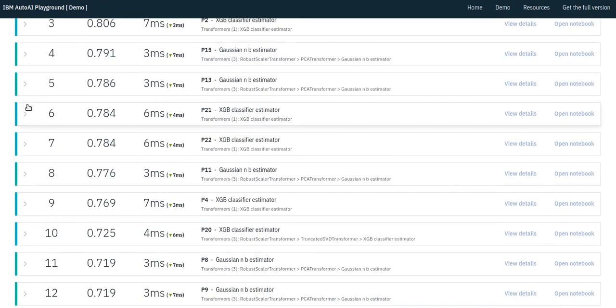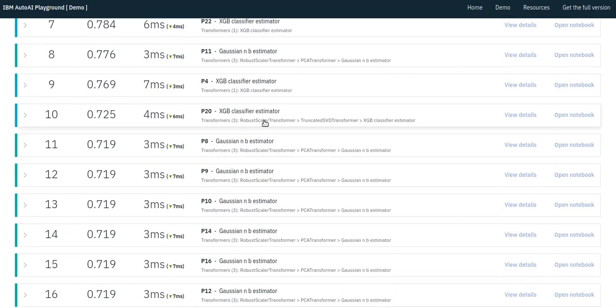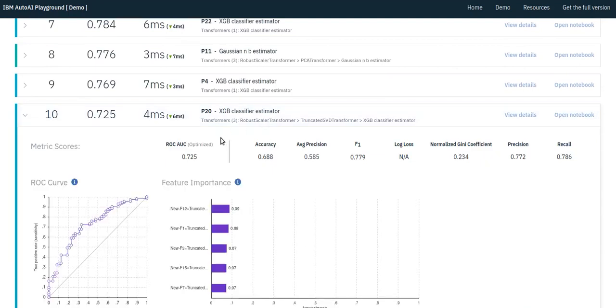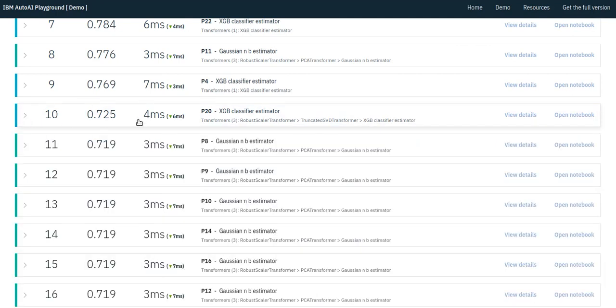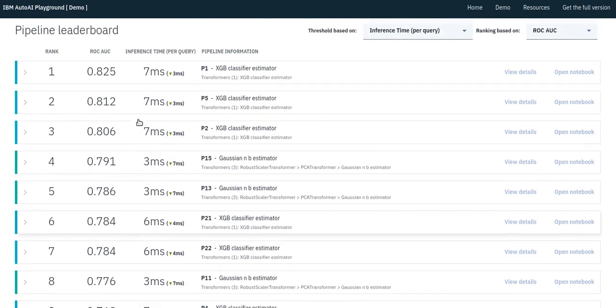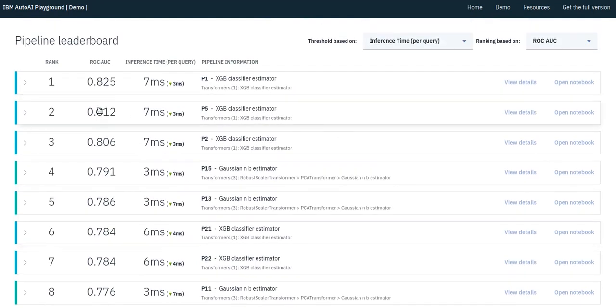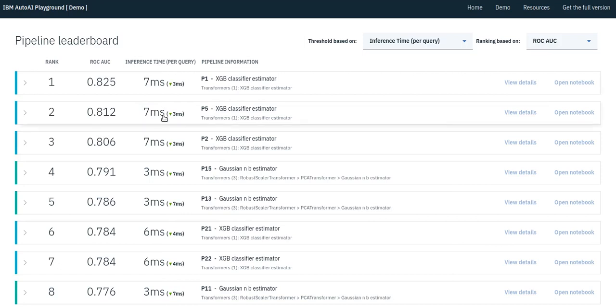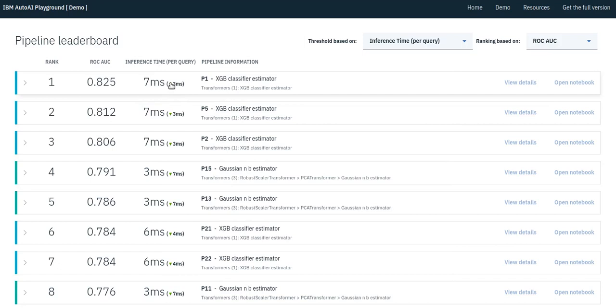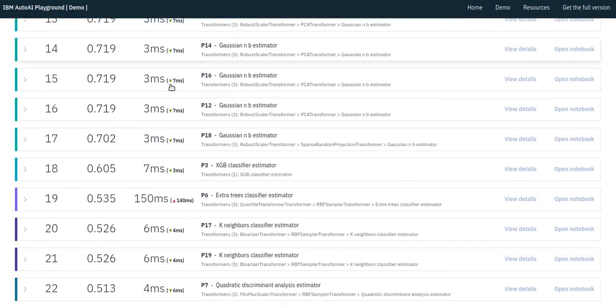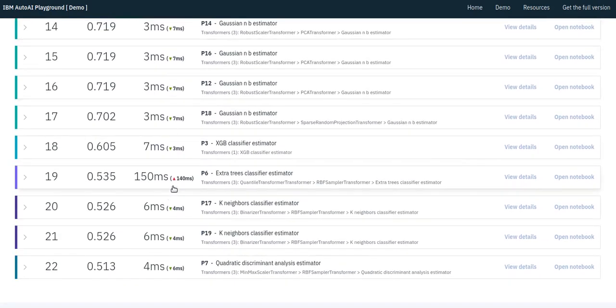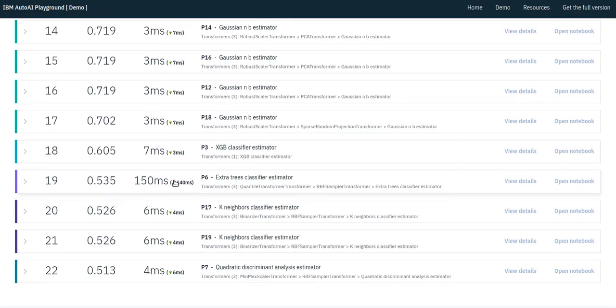Here is another pipeline with robust scaling and truncated SVD, a singular value decomposition, preceding the XGBoost classifier. There is a column for the metric corresponding to the objective in the optimization, the area under the ROC curve, and a separate column for the metrics corresponding to the constraints. In this case, the inference time constraints. With the green arrow and the red arrow indicating constraint satisfaction and constraint violation, respectively, for this particular constraint.